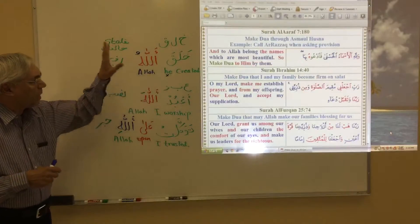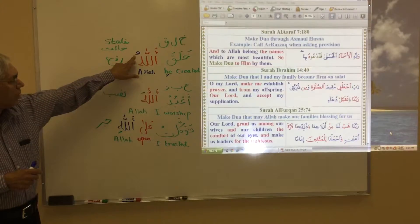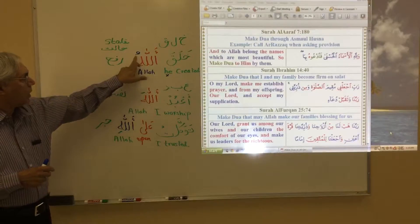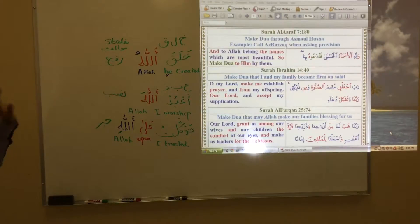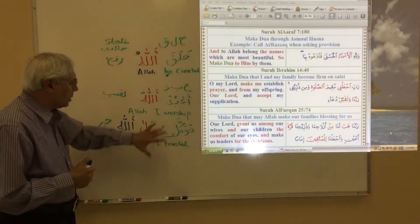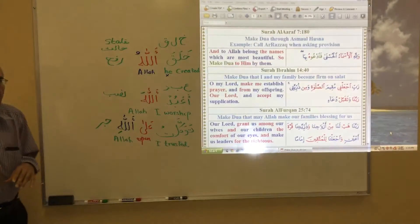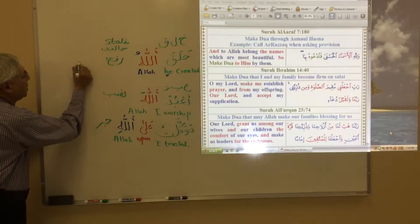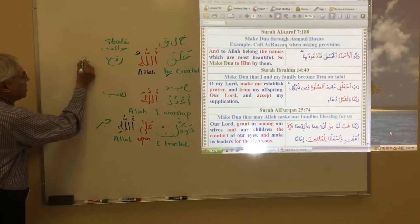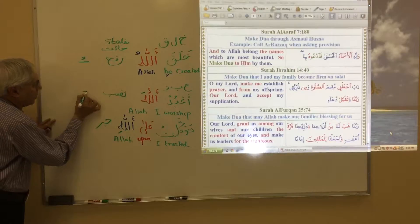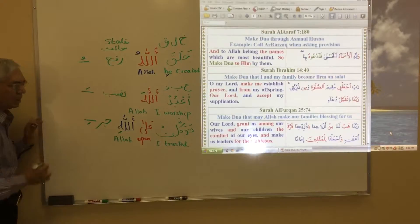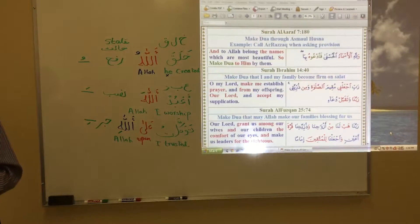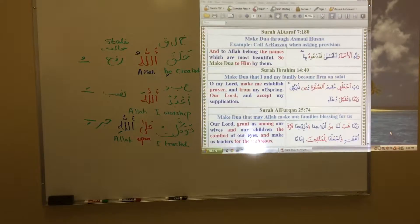So just keep in mind when we study the Quran: whenever a word comes in one of these three states, the meaning will be very different. The sign of the Rafa' state is the last letter having a dhamma, the Nasb state has a fatah, and the Jar state has a kasra. This is the simplest sign of these three different states.